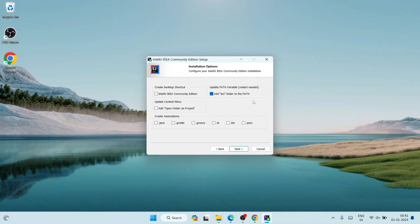You also need to check 'IntelliJ IDEA Community Edition' so that it creates a desktop shortcut — right below Google Chrome — once our installation is complete. Similarly, you also need to check 'Add open folder as project.'